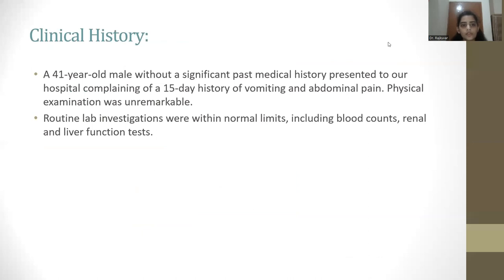Clinical history: a 41-year-old male without a significant past medical history presented to our hospital complaining of a 15-day history of vomiting and abdominal pain. Physical examination was unremarkable. Routine lab investigations were within normal limits, including blood counts, renal, and liver function tests.